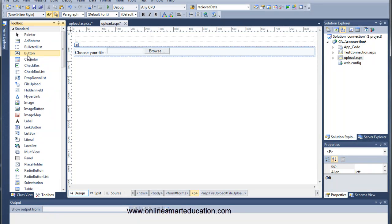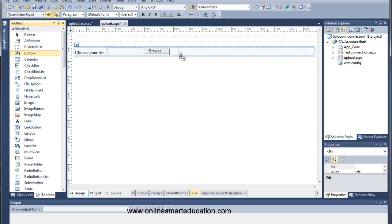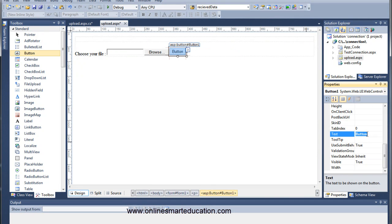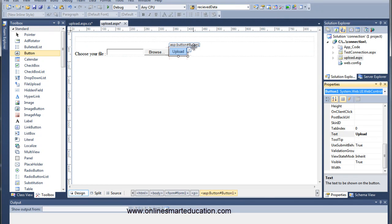Click and drag the button onto the page. The button has an ID — I mean text. Click and drag the button, and set the text to 'Upload'. This is the ID of the button.